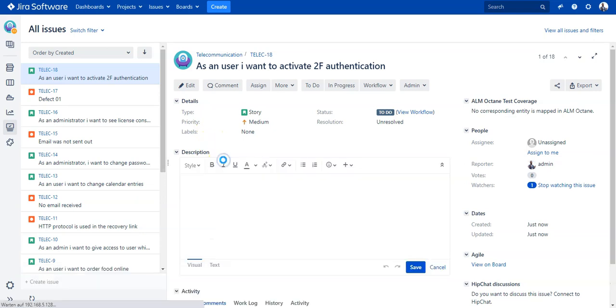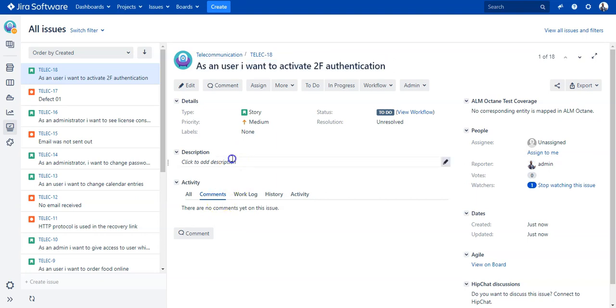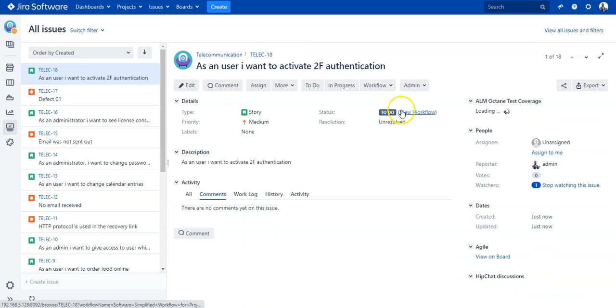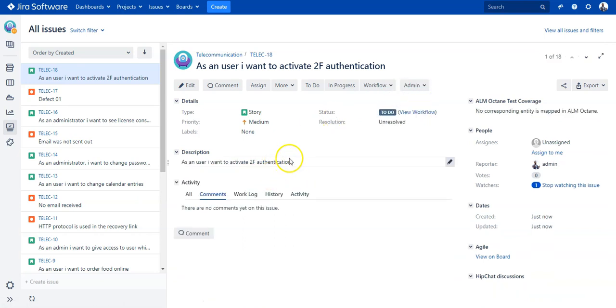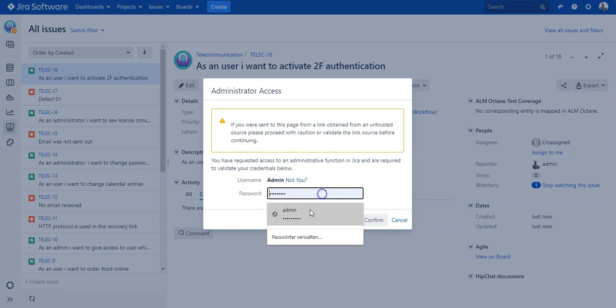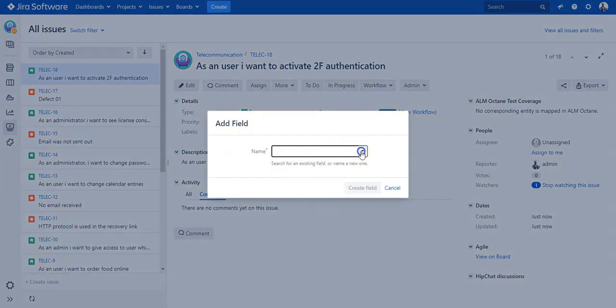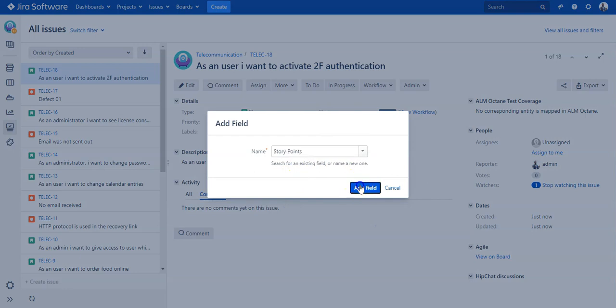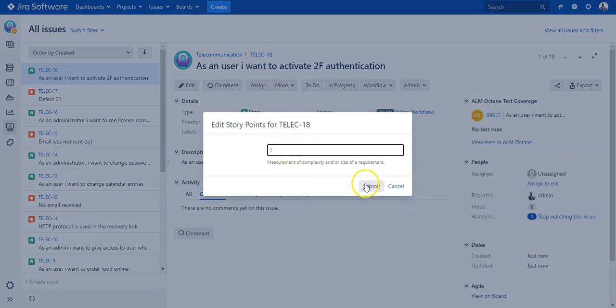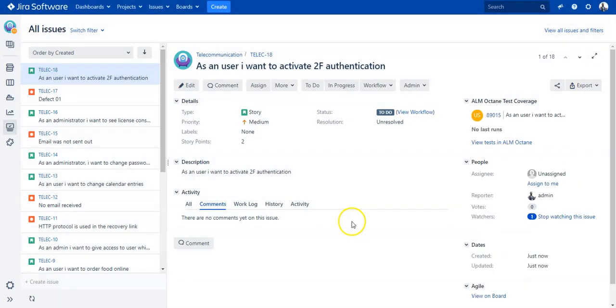I would also like to add the description here, and I would like to add a field which is the story point field. Let me quickly log in here and look for the story point field.